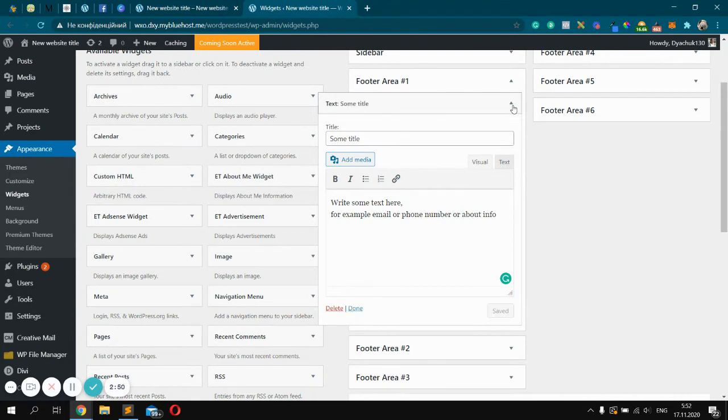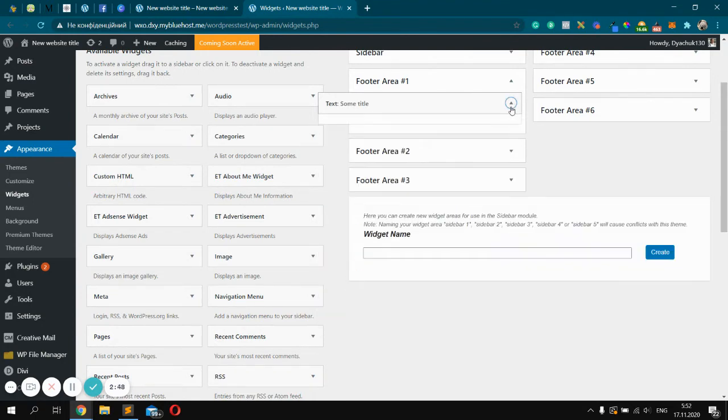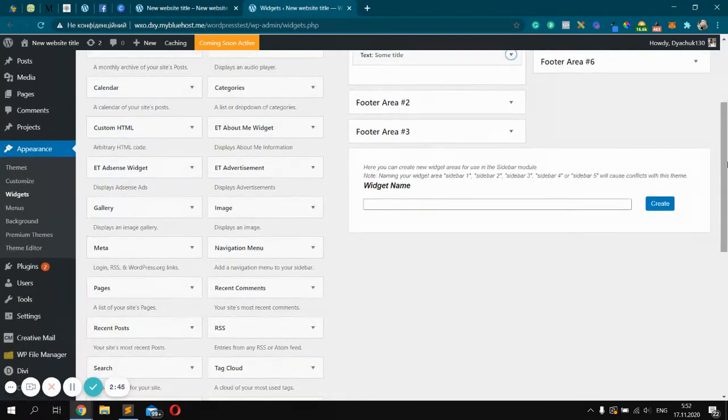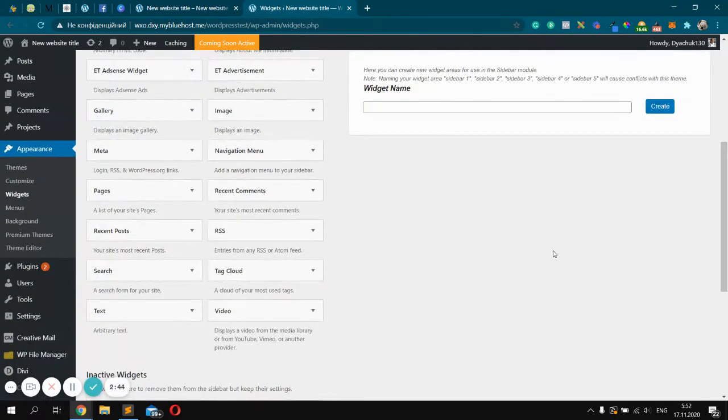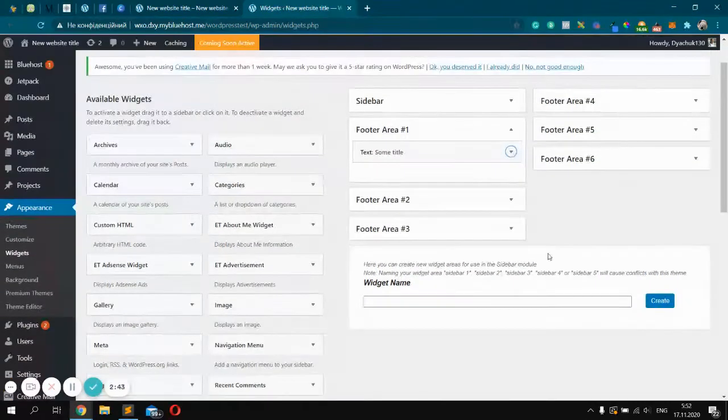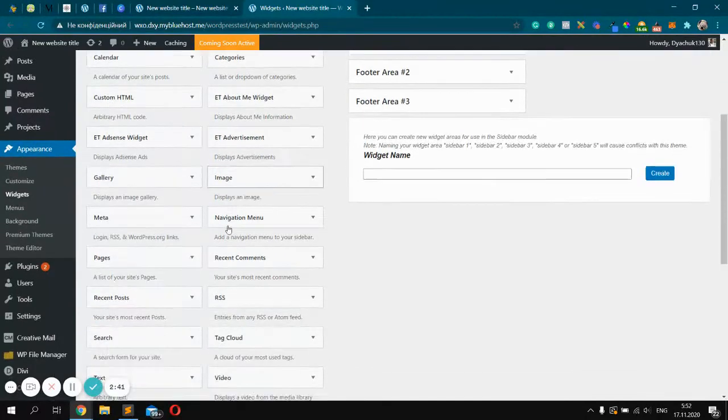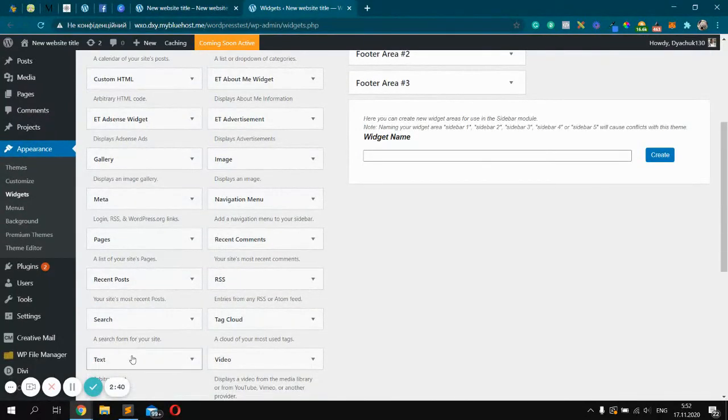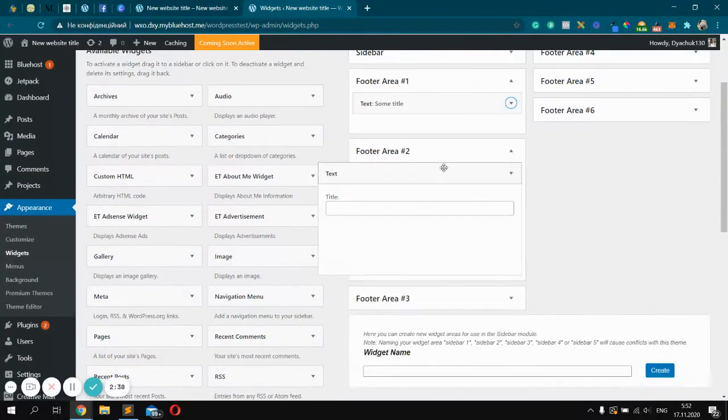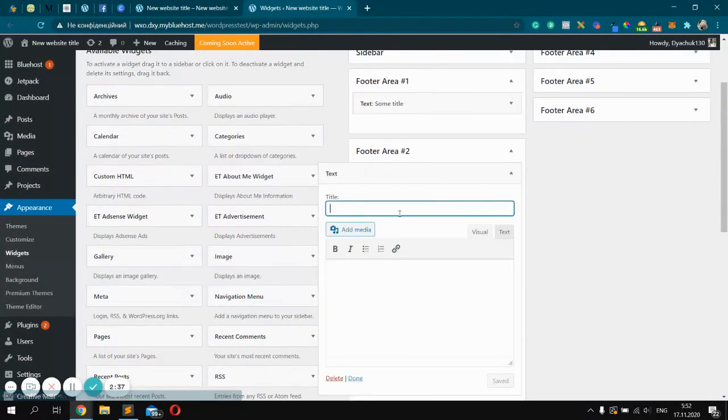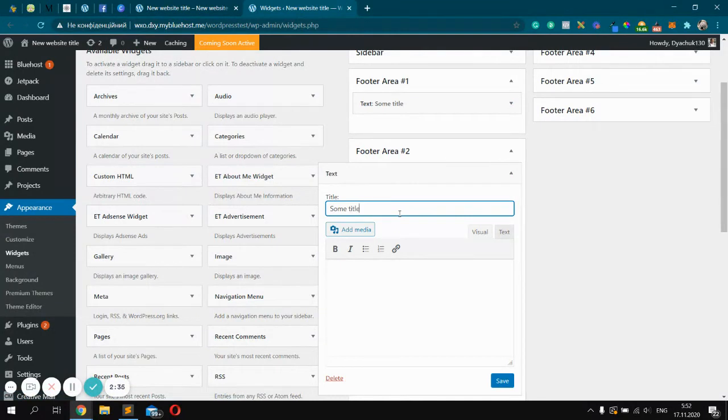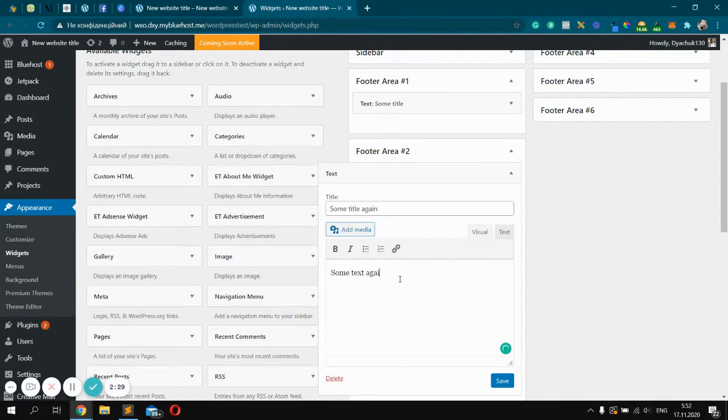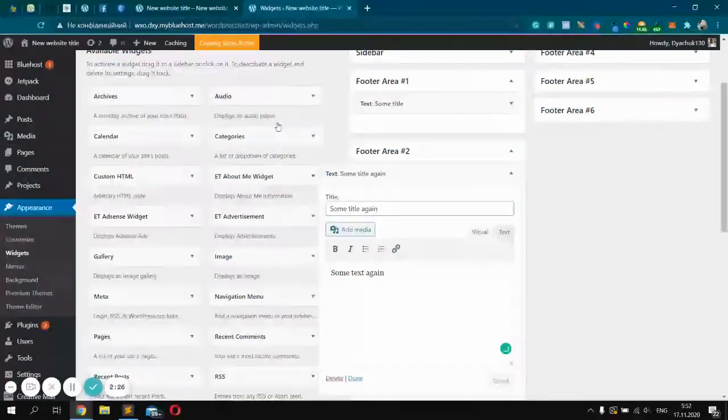Let's add the second widget. Let's make it text to some title again, some text again. Don't forget to click Save.